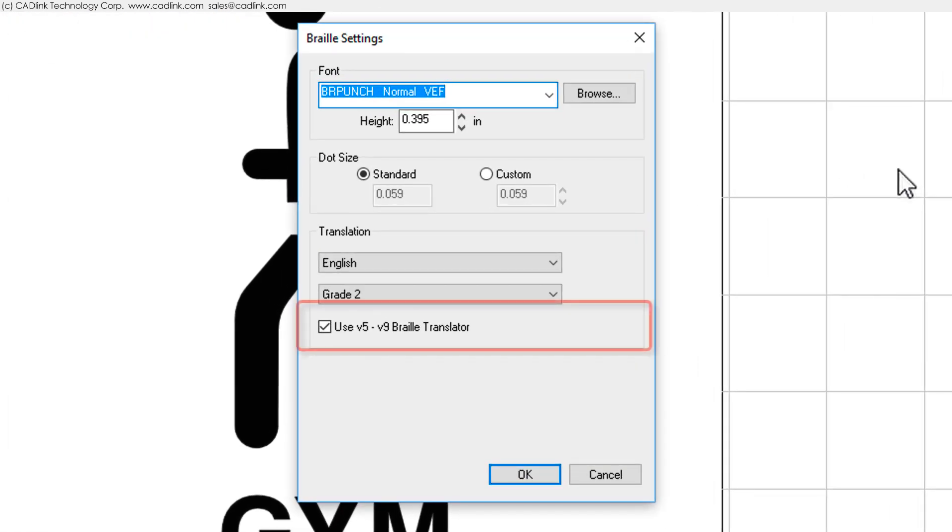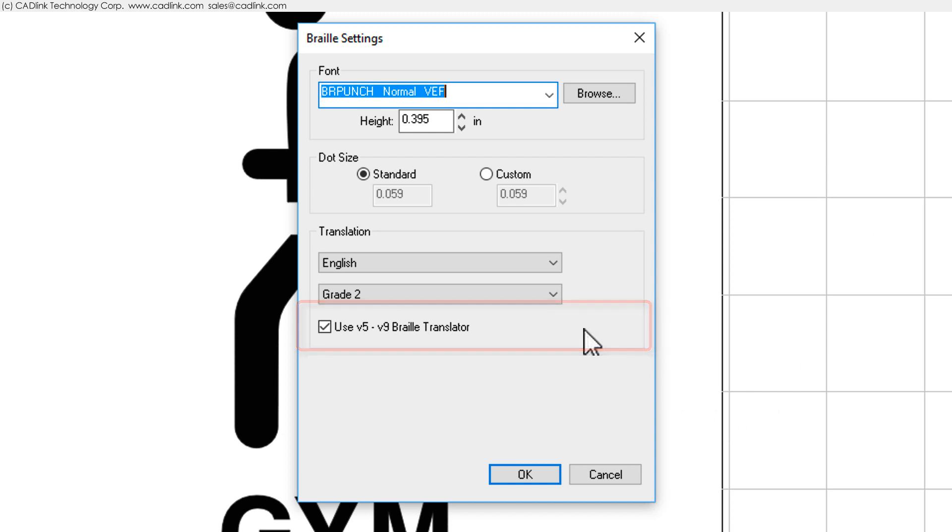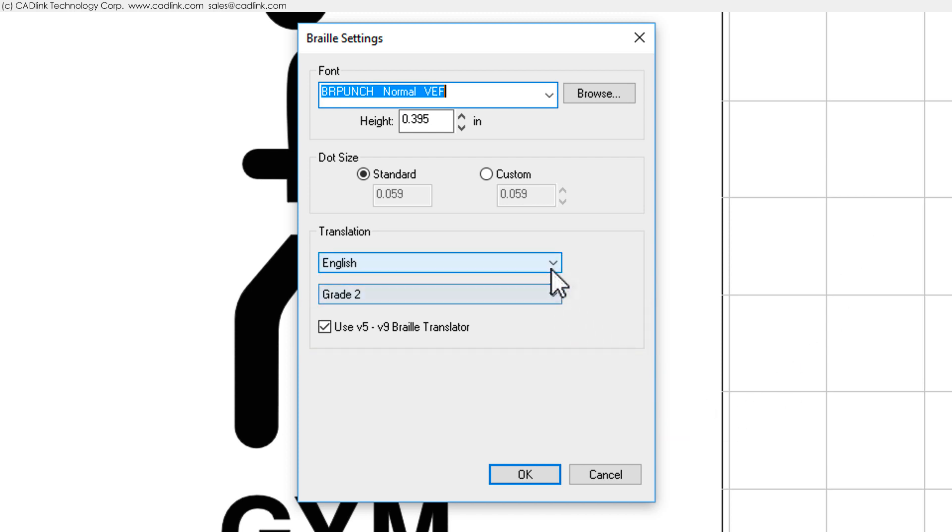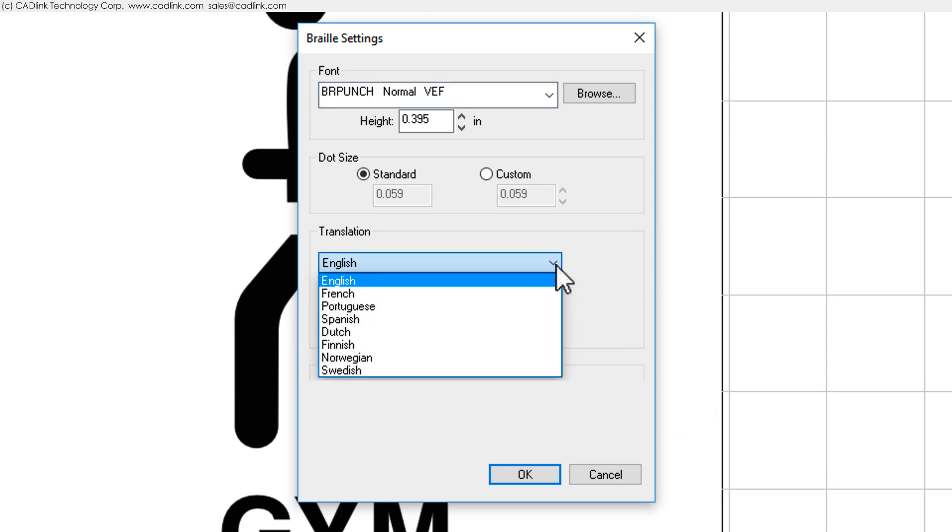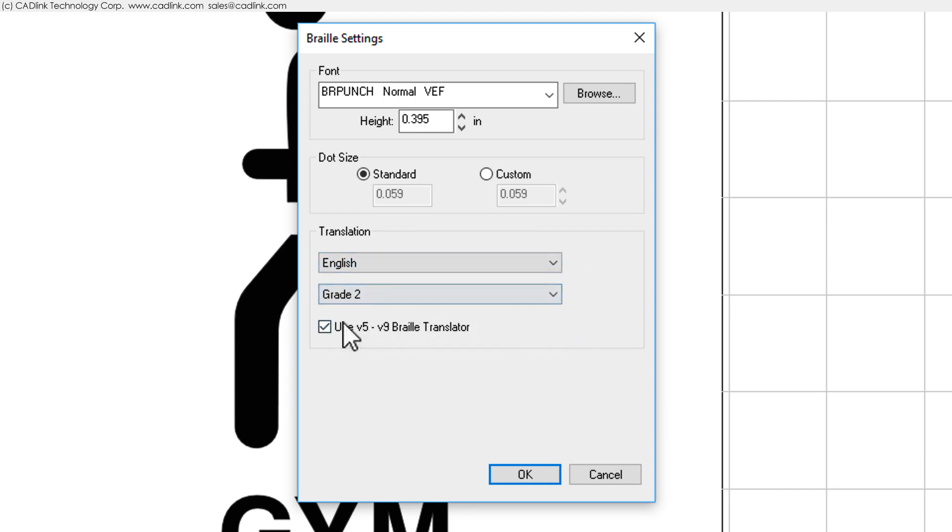In the Braille Settings dialog, note here that the older version 5 through 9 Braille translation has been enabled by default, which gives you support for these languages, and here is your choice between Grade 1 and Grade 2 Braille.